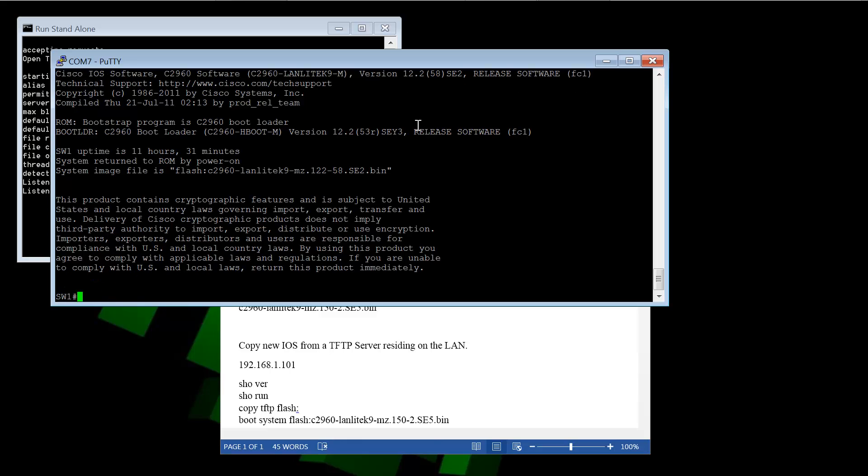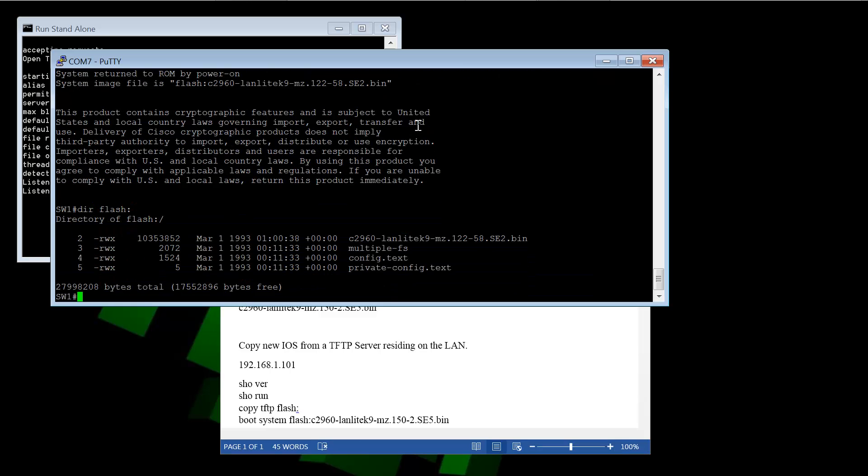And we can also take a look at the Flash directory, the contents of our Flash. And it shows that we have one image file in there. And this is 12.2 iOS.